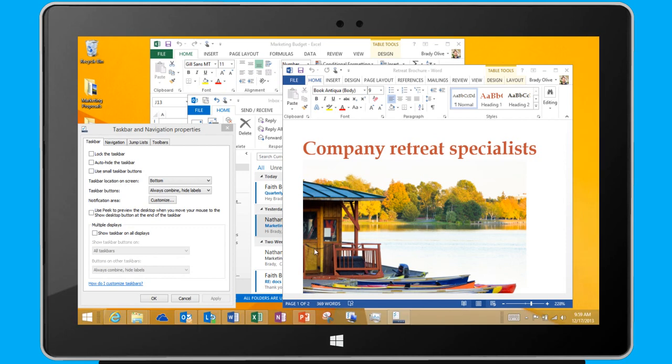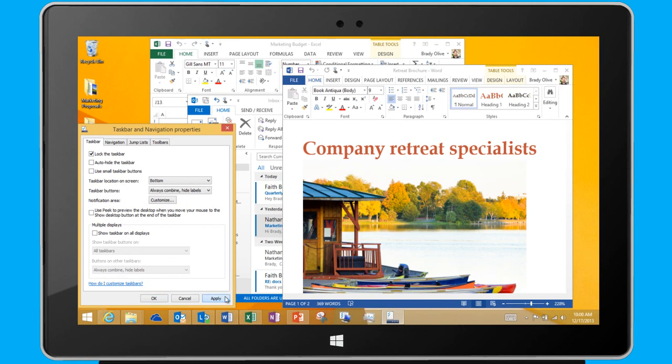When I finish adjusting, I'll just lock the taskbar again and click Apply. To see a peak preview of my desktop, I select this option here, and click Apply.